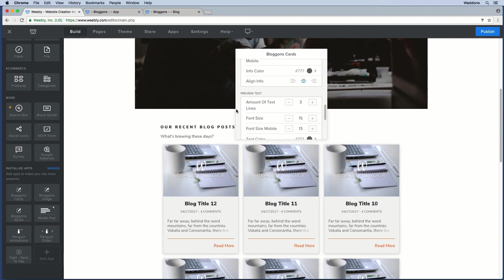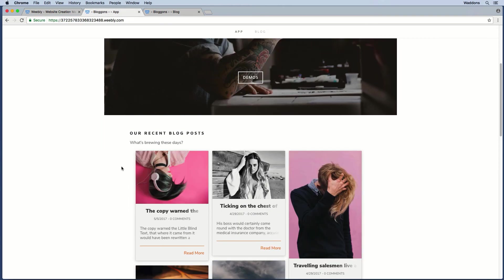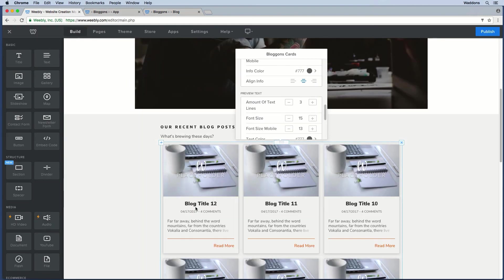An important setting is the preview text. In the example, you can see dummy text such as 'far far away behind the word mountains.' This is text pulled in from the first text element added on that specific blog post. In the first blog card you can see text like 'the copy worn, the little blind text,' and when you go to the post itself you can confirm this is the first text element being pulled in.